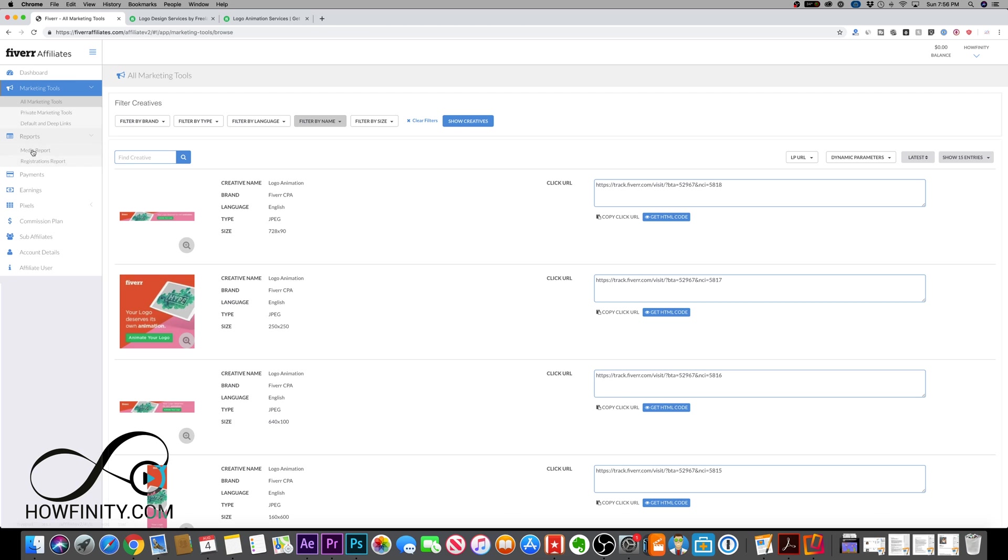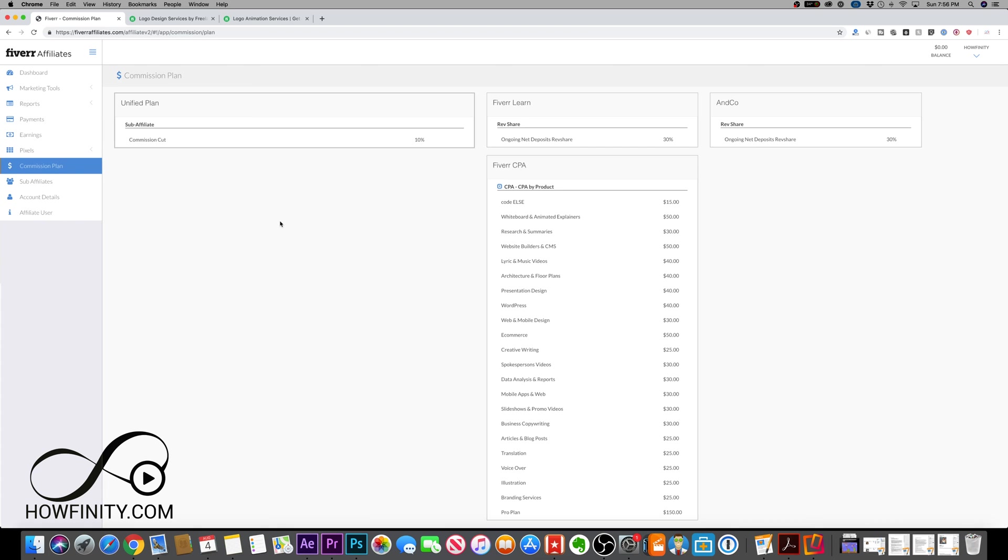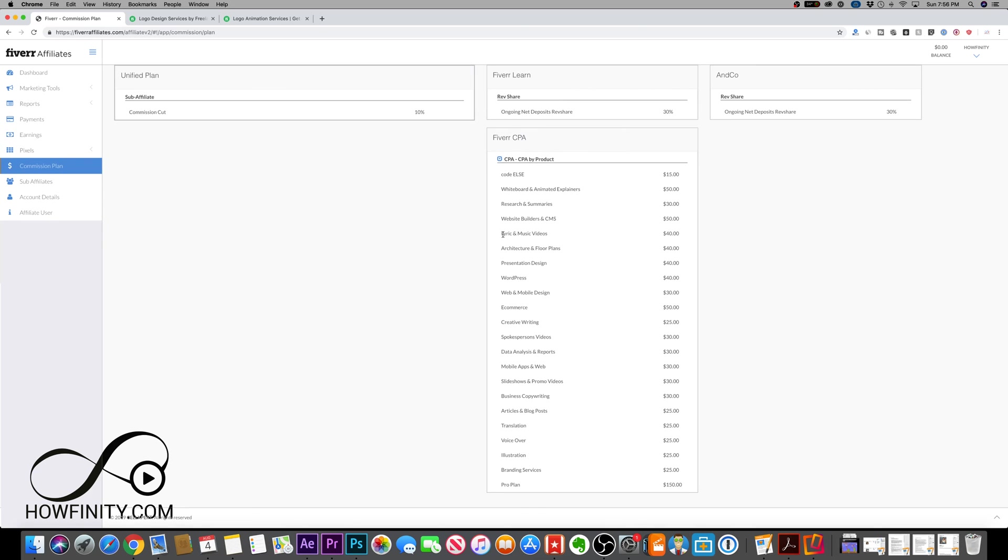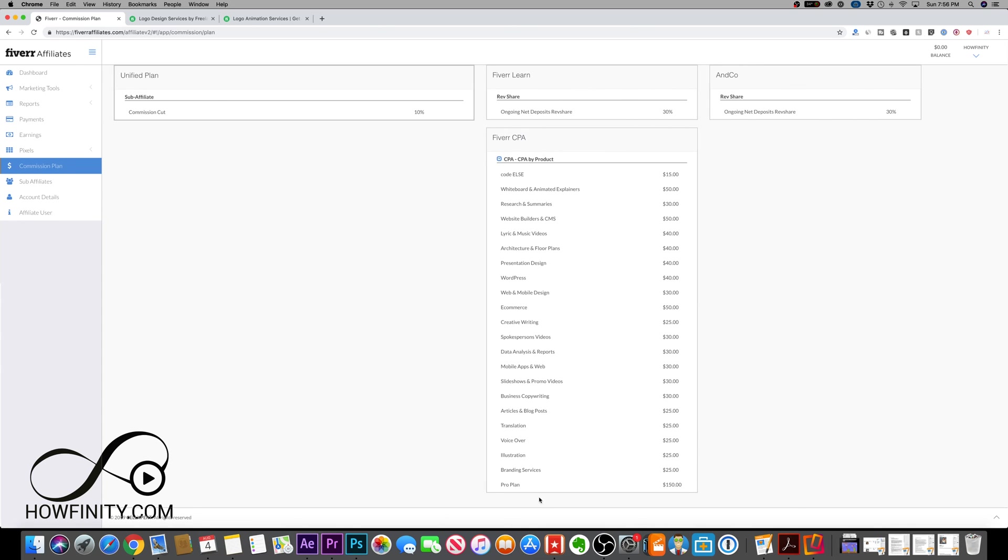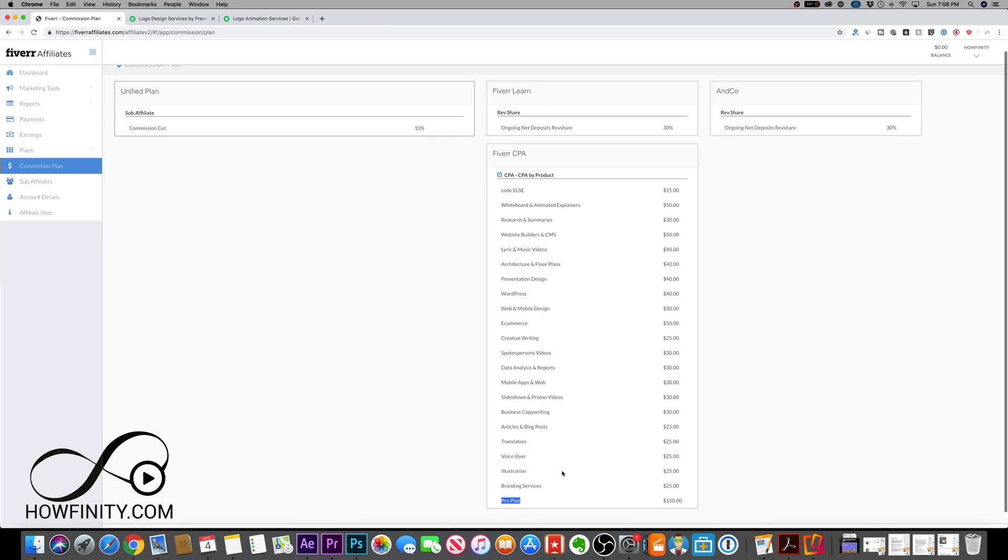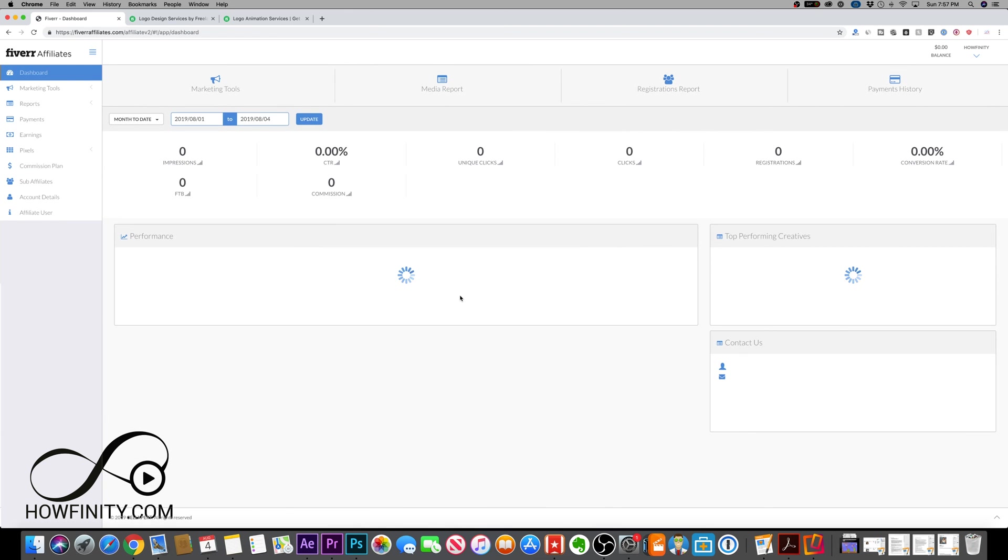On the side here, you have reports. I'm not going to dive too much in since this is a brand new account and I don't have much information. You can click around and it will explain itself. You can click on the commission plan to learn more about what Fiverr is going to give you, depending on what you're going to tell people to do. If you want to make the most money, the pro plan is what you want to recommend to people to use. You can see how much you'll get for each one.